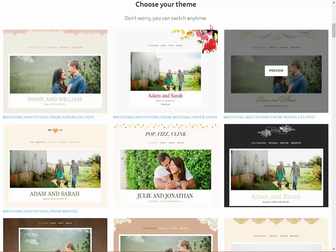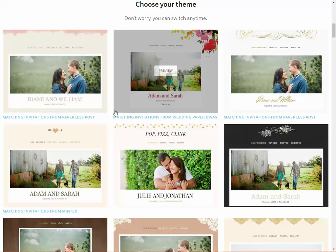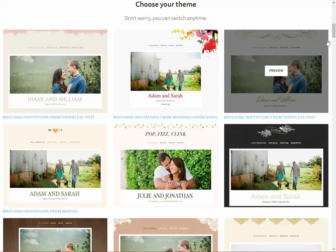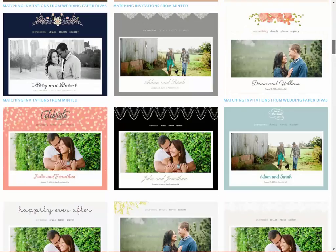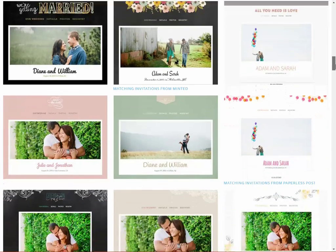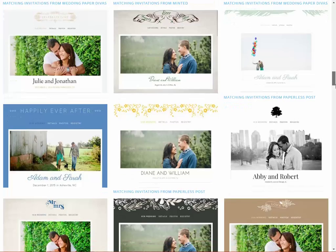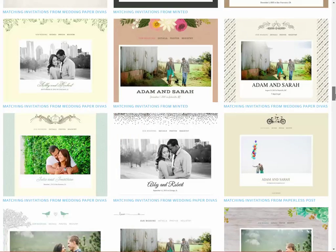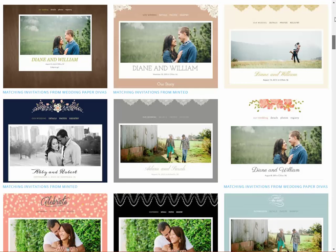Once you've clicked on 'Let's Get Started' it asks you to choose your theme, and the good thing about this is that you can switch it at any time. There's quite a lot of choice so you really can choose one that fits with you guys, though there's almost too much choice — we'll just choose one now, I think that's probably easier.